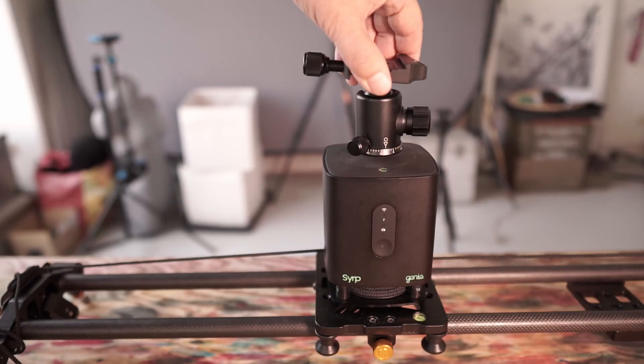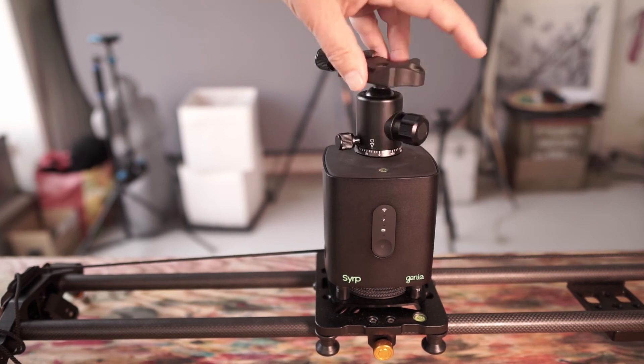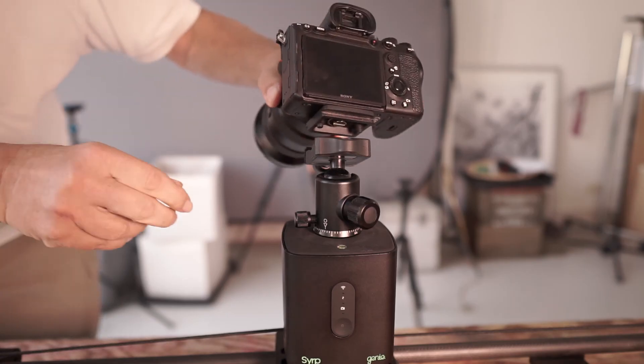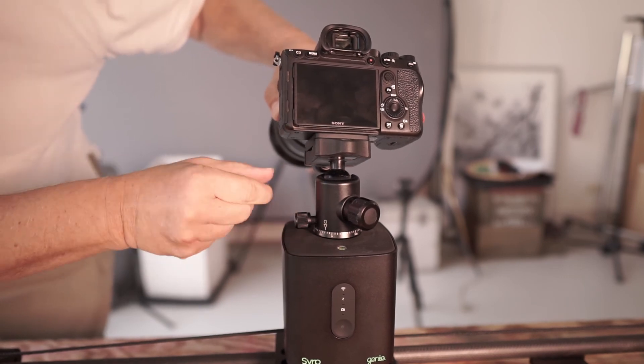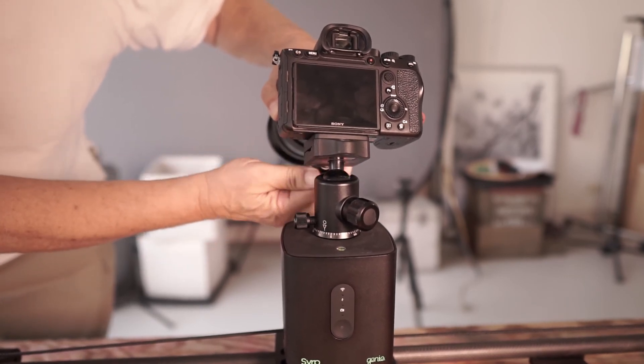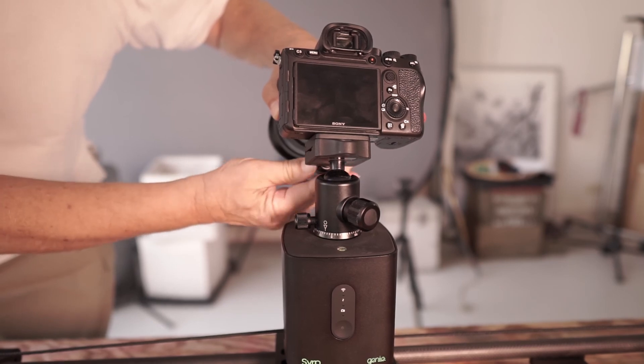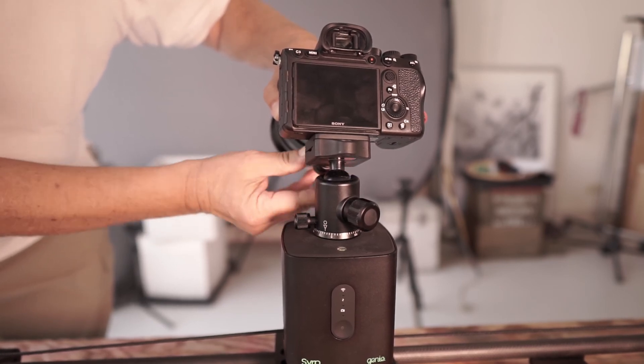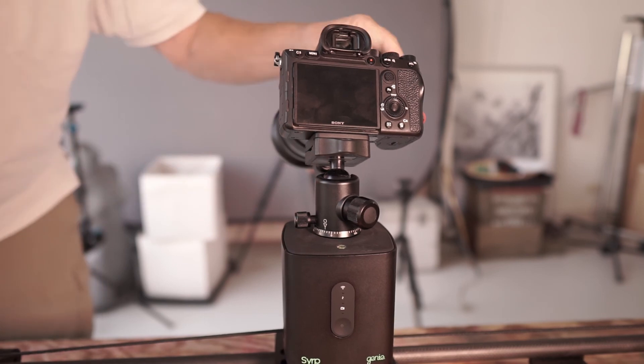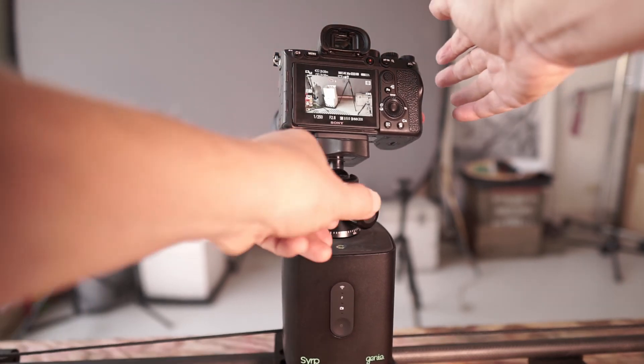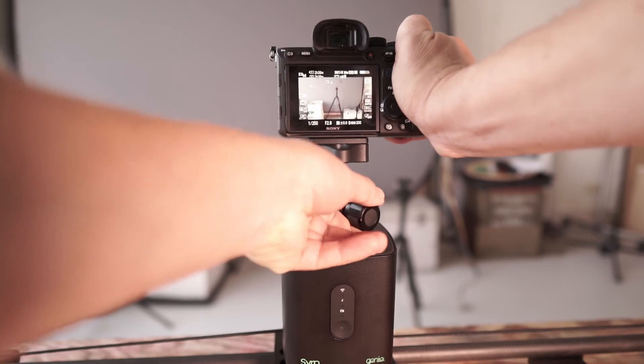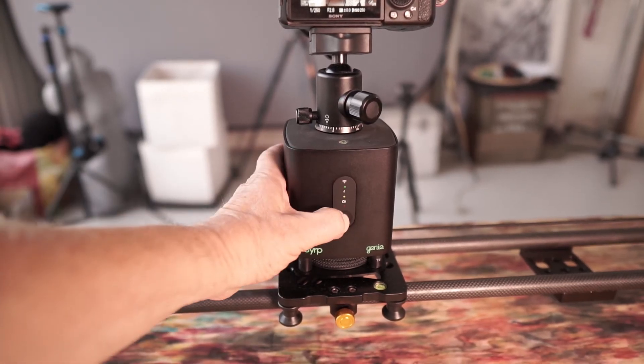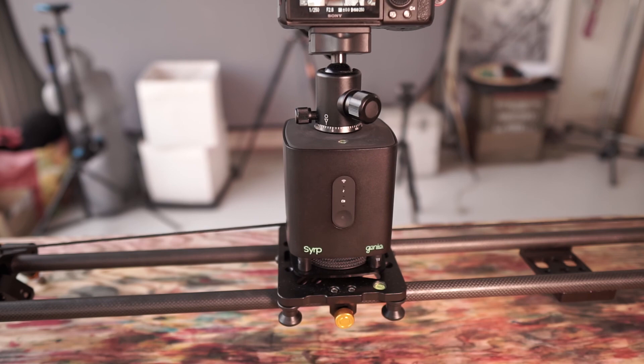Now we can screw a tripod on here. Let's put our camera on it. This is a Sony A7R4 in this case, which we'll also turn on. And adjust it a bit. And I'll turn on the Syrp Genie One.